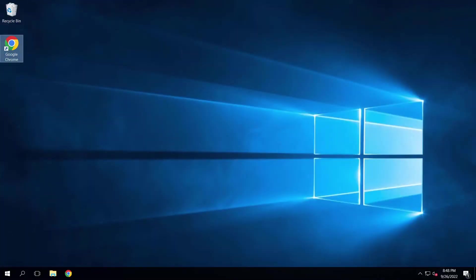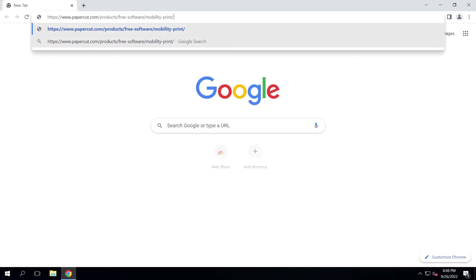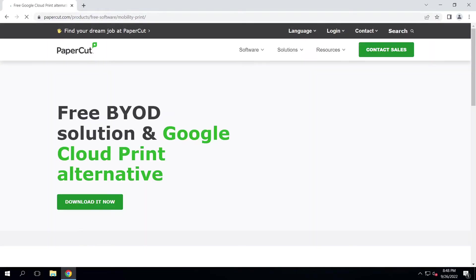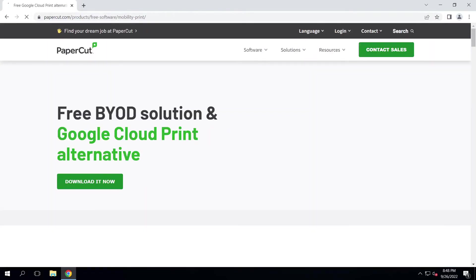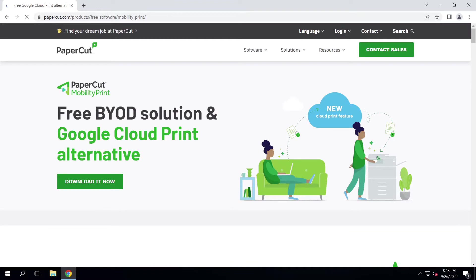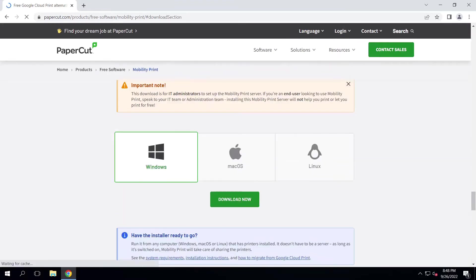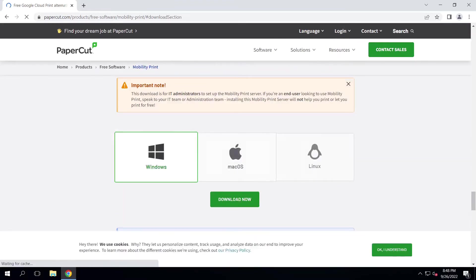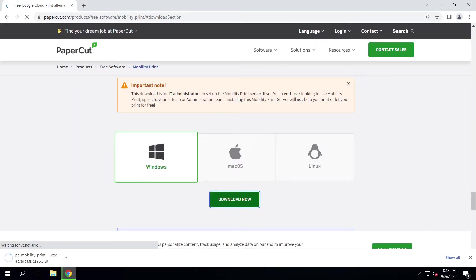First, head to the URL from the description on the server you wish to install this on. Click the Download It Now button. Select your OS and click the Download Now button. In this example, we're installing this on a Windows server.